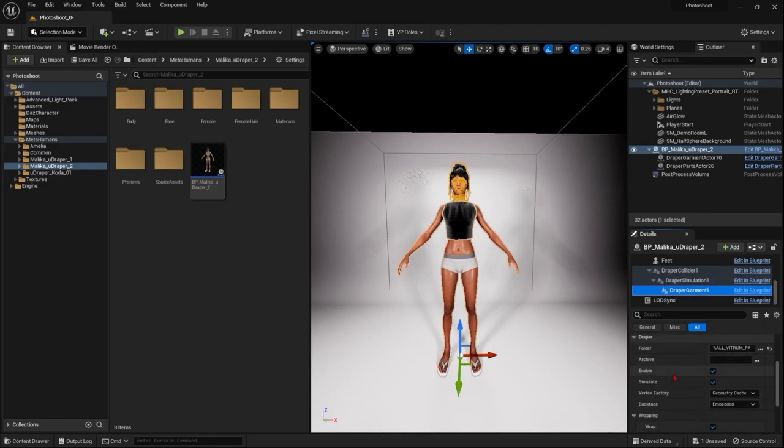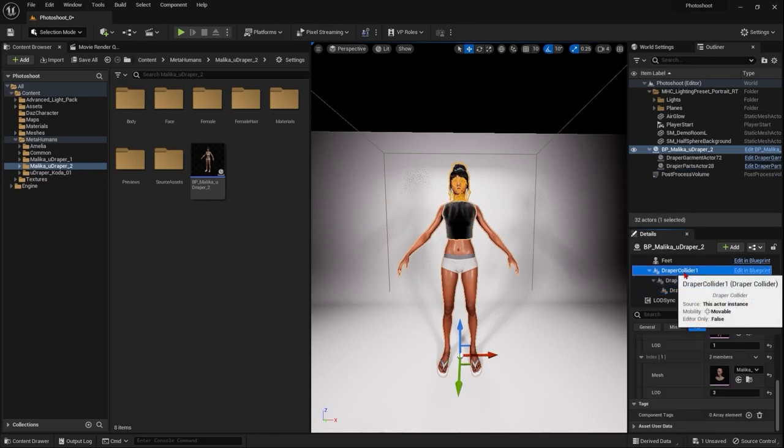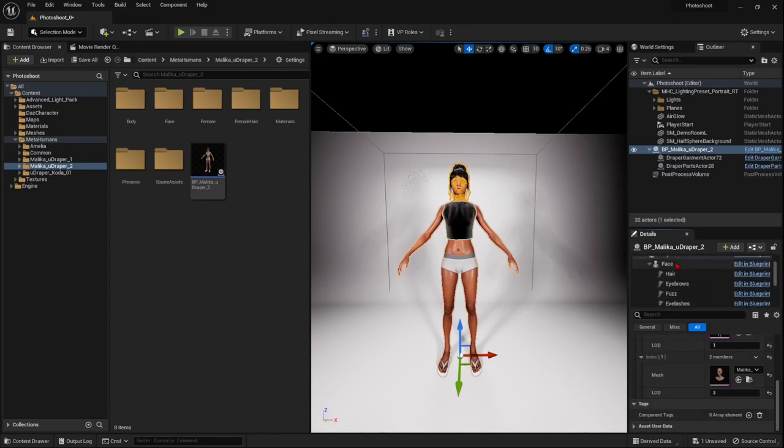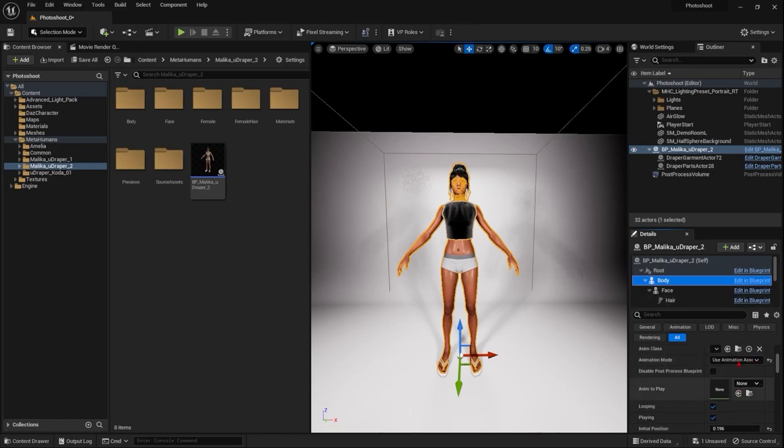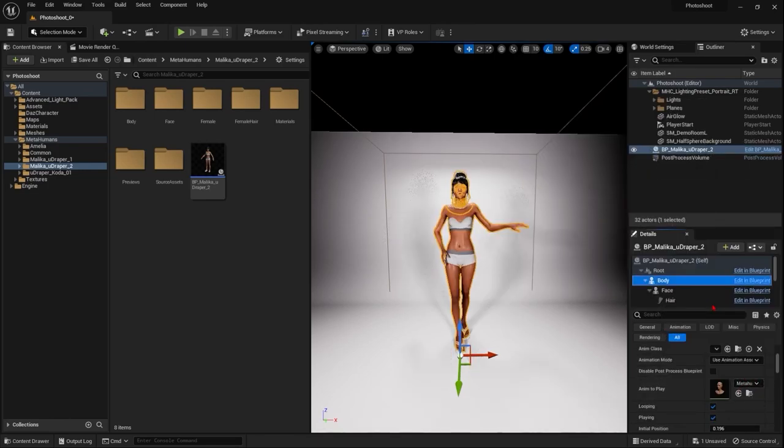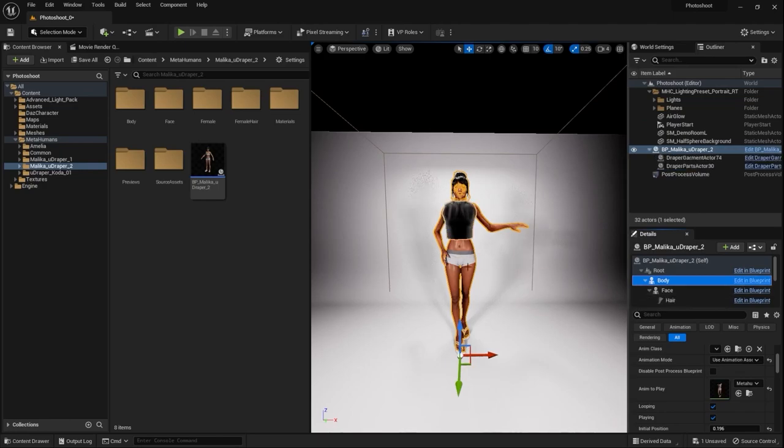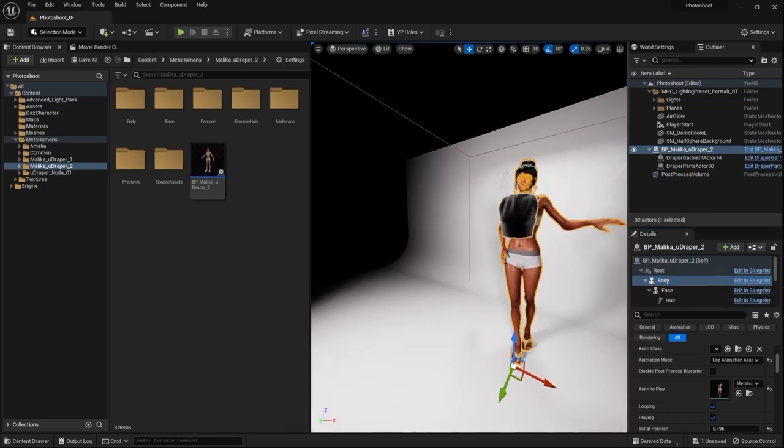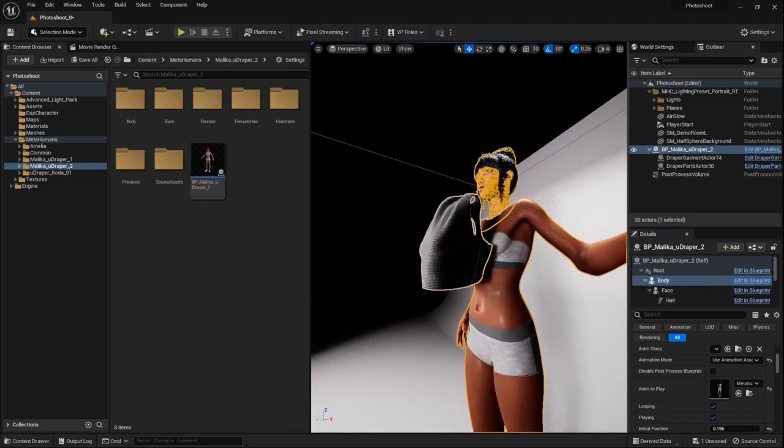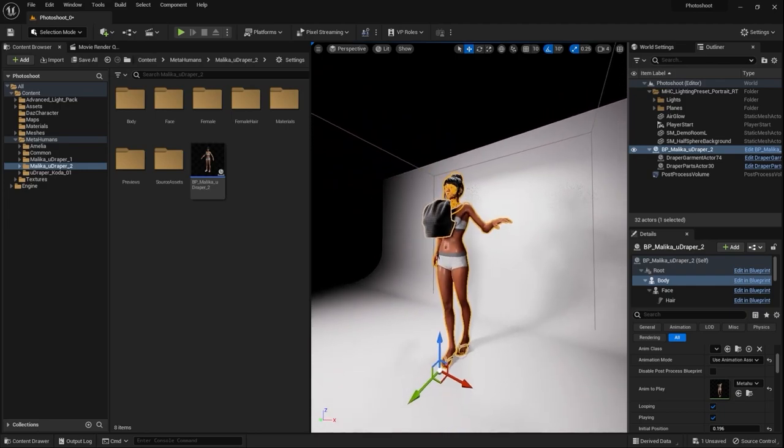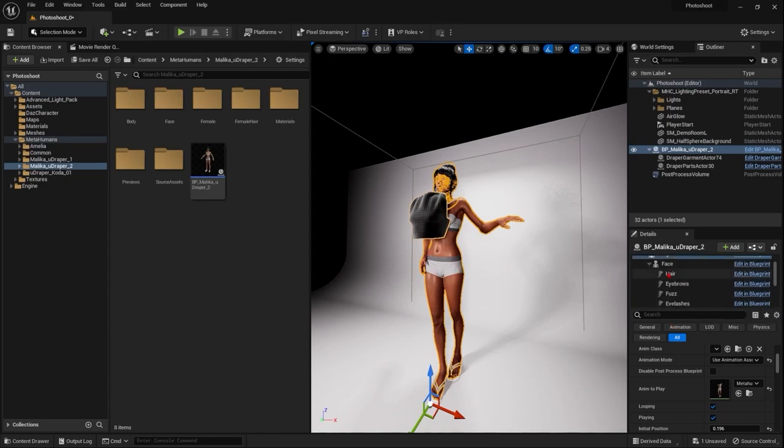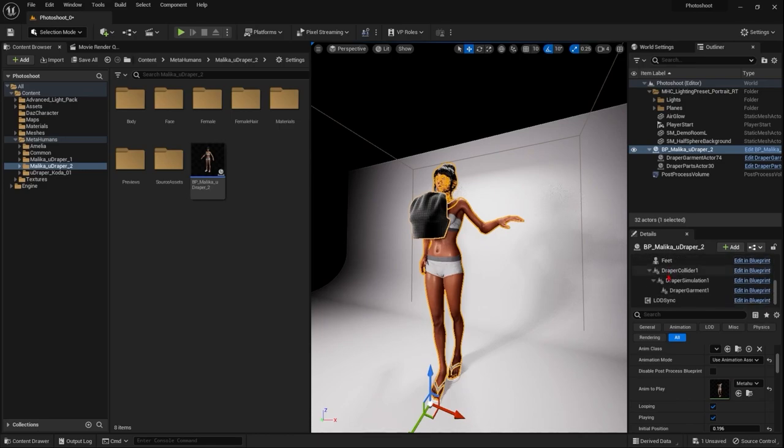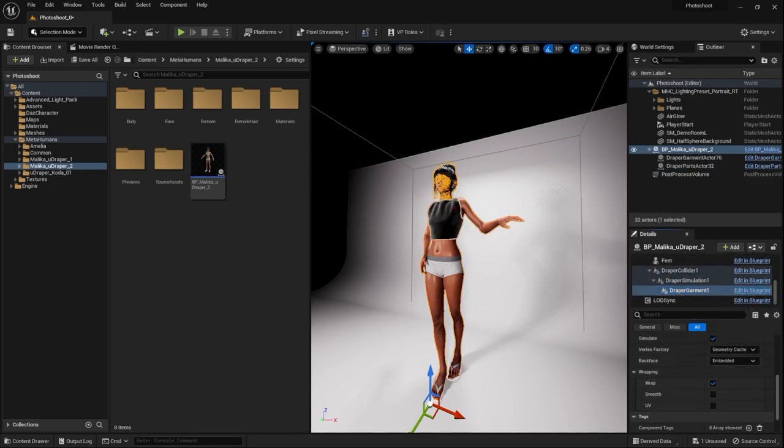Really quickly, if I turn off the wrapping and set my character to be in a different pose, you'll see that the clothing will not be attached to the character. This is what will happen if it's not wrapped or the character is in a pose when imported. But if I turn on the wrapping again, you can see that it will follow with the pose.